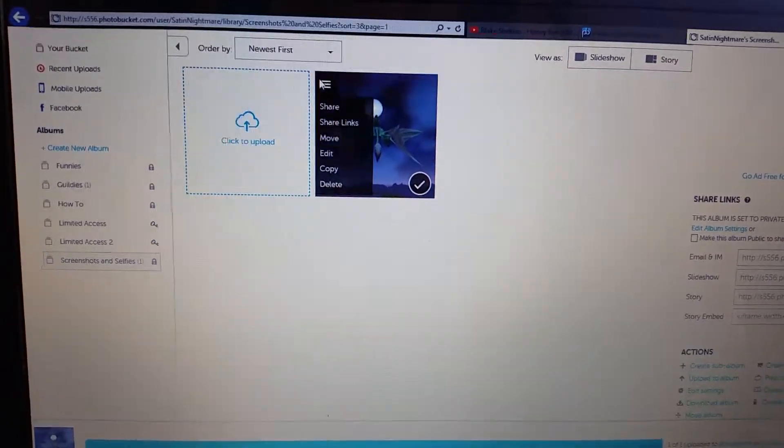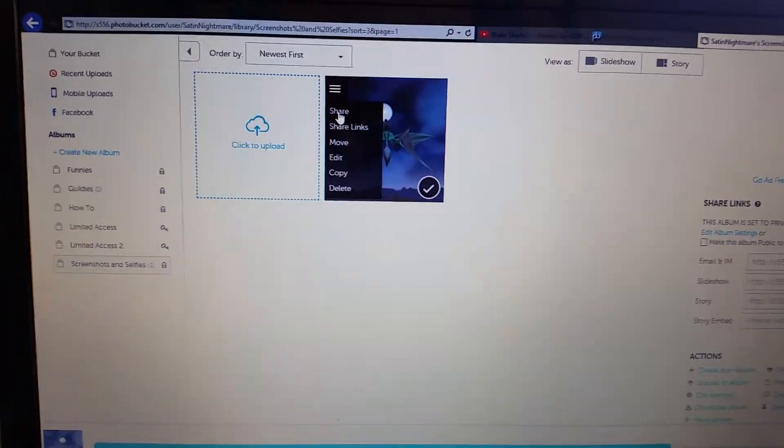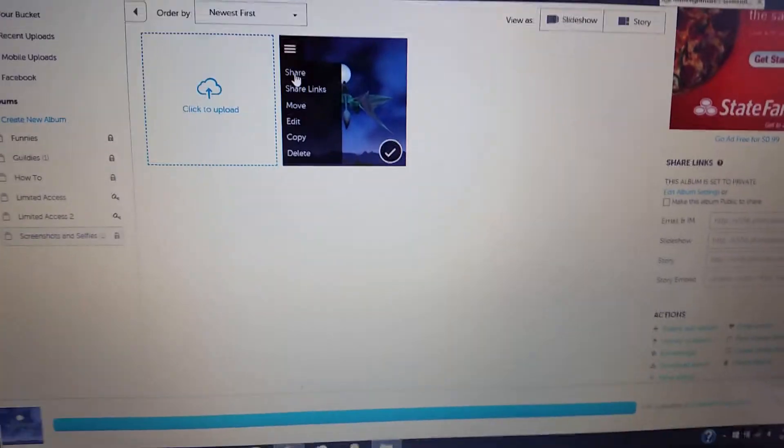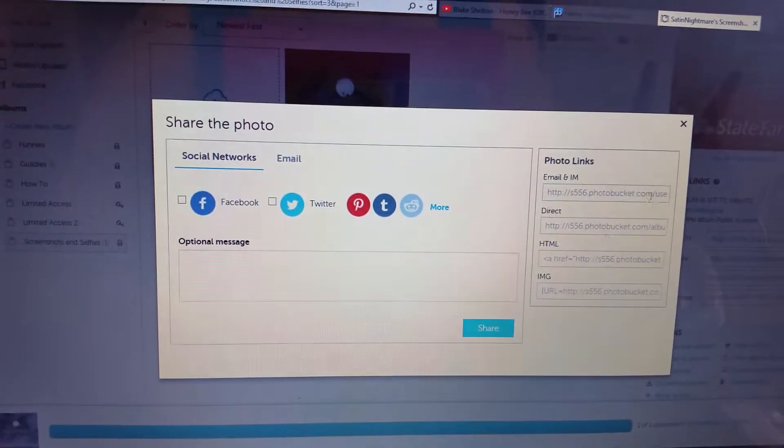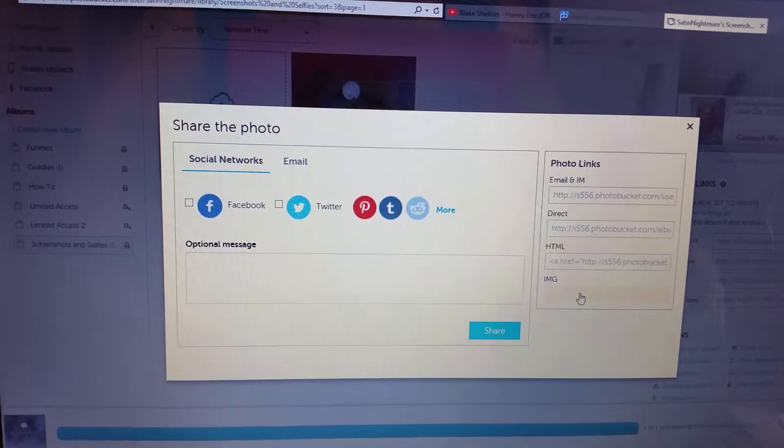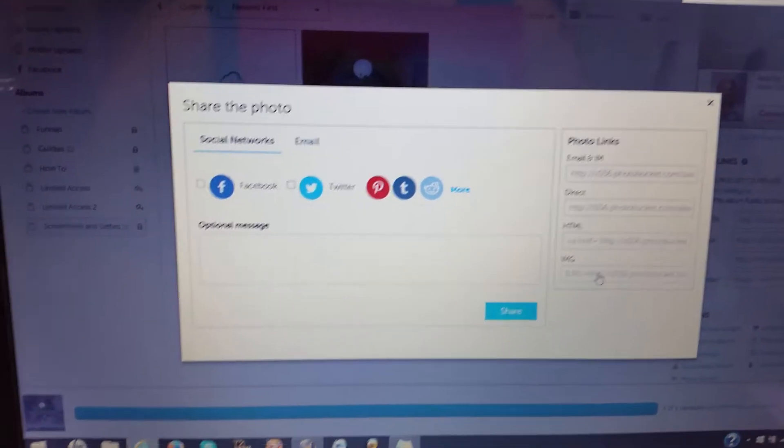Right here, click share and this will pop up. Click the image one. See how it said it was copied?